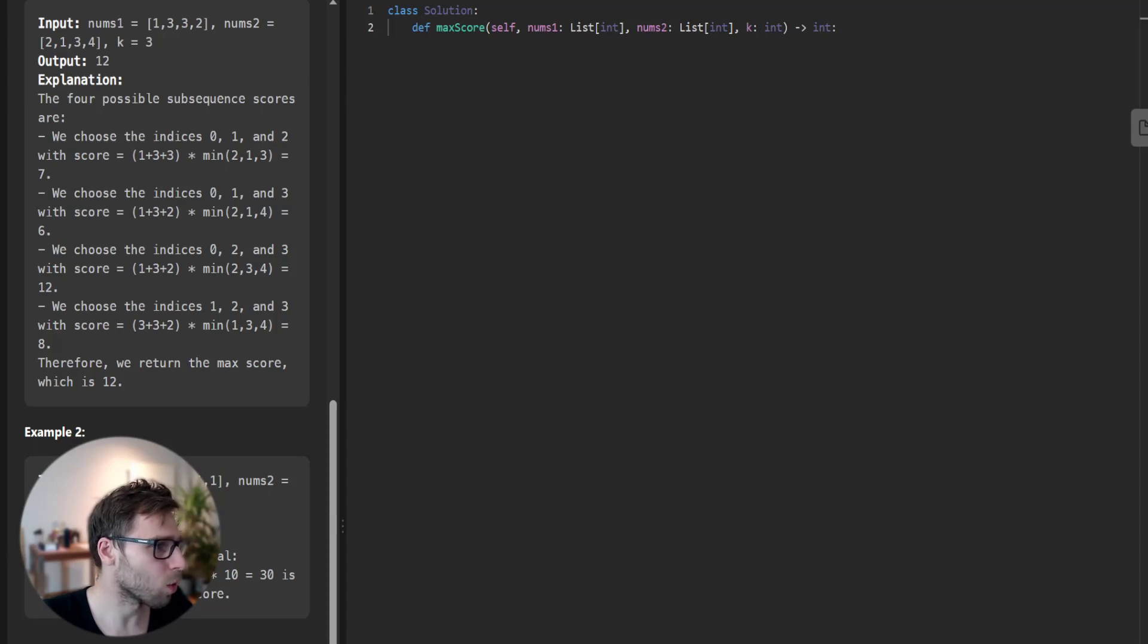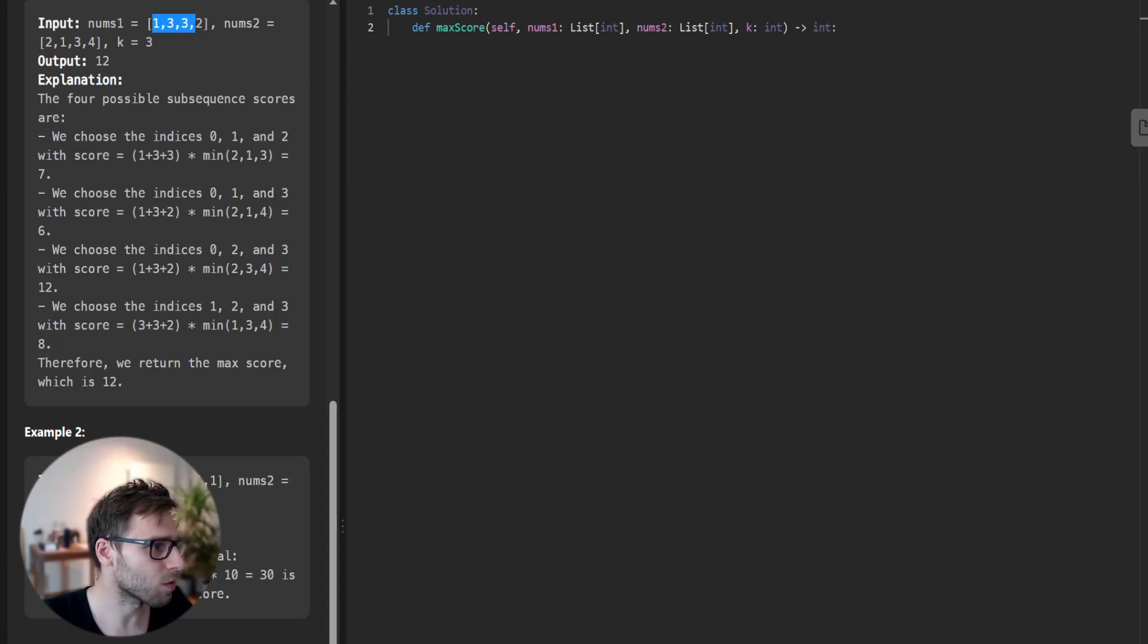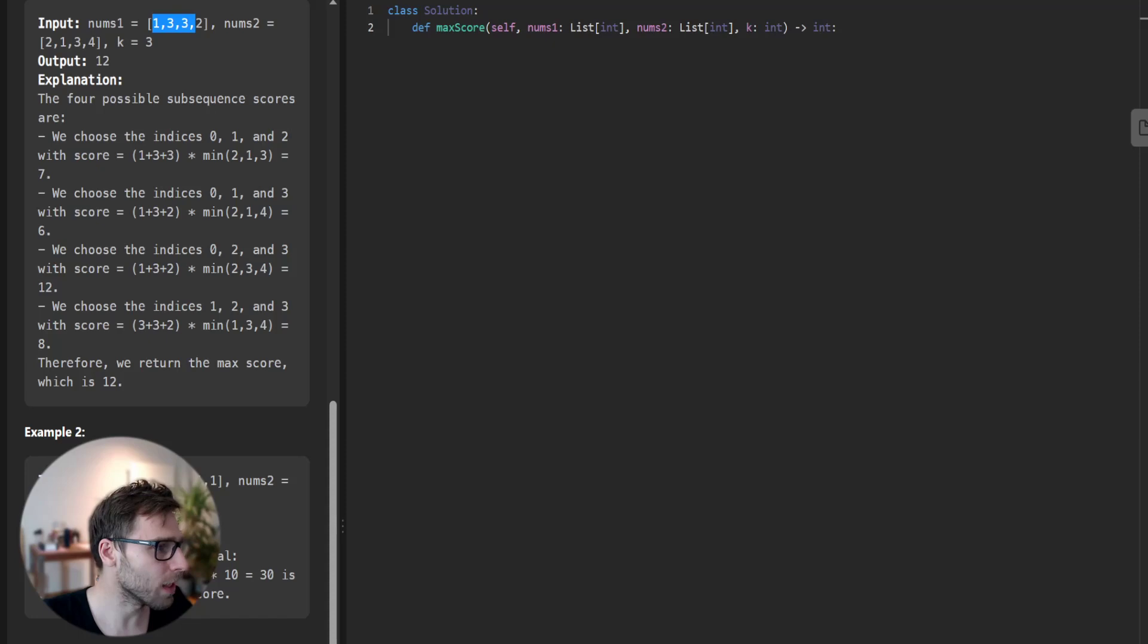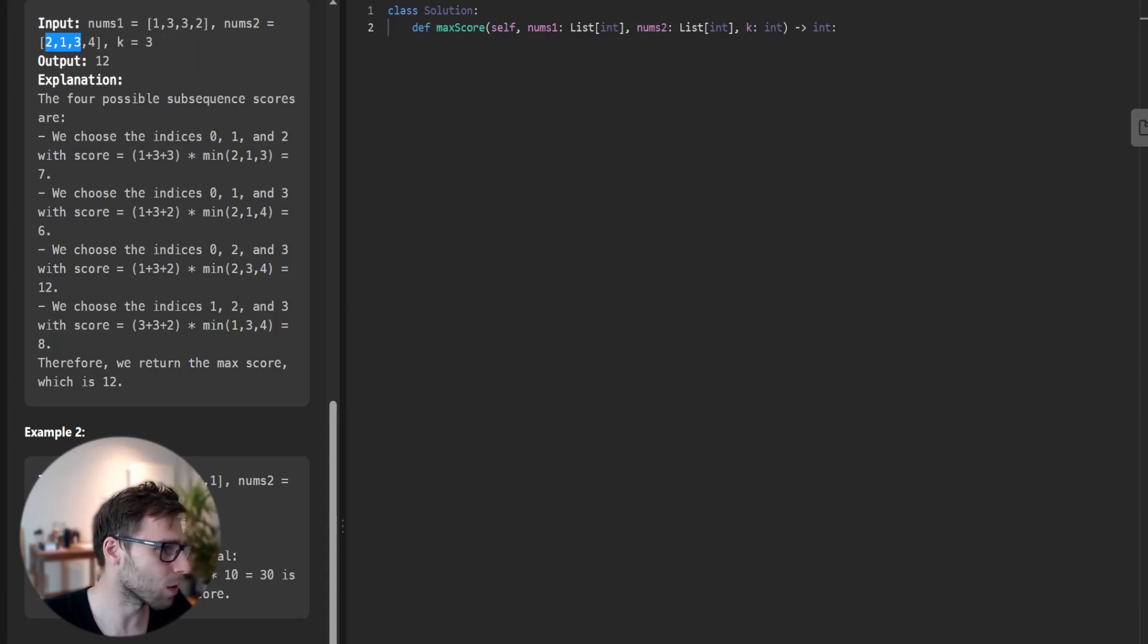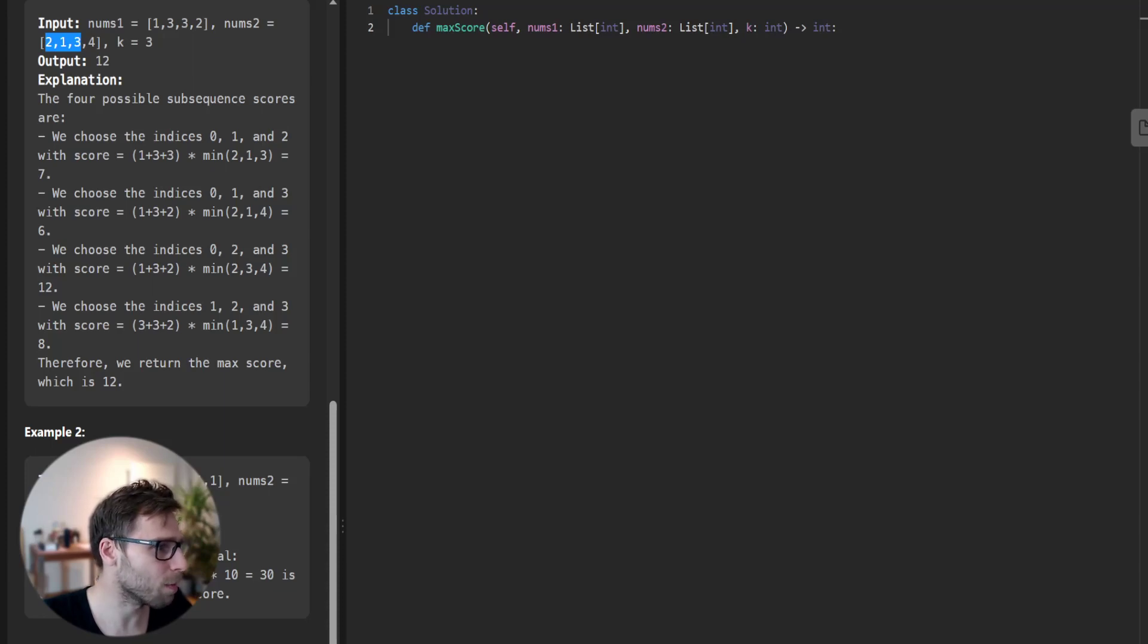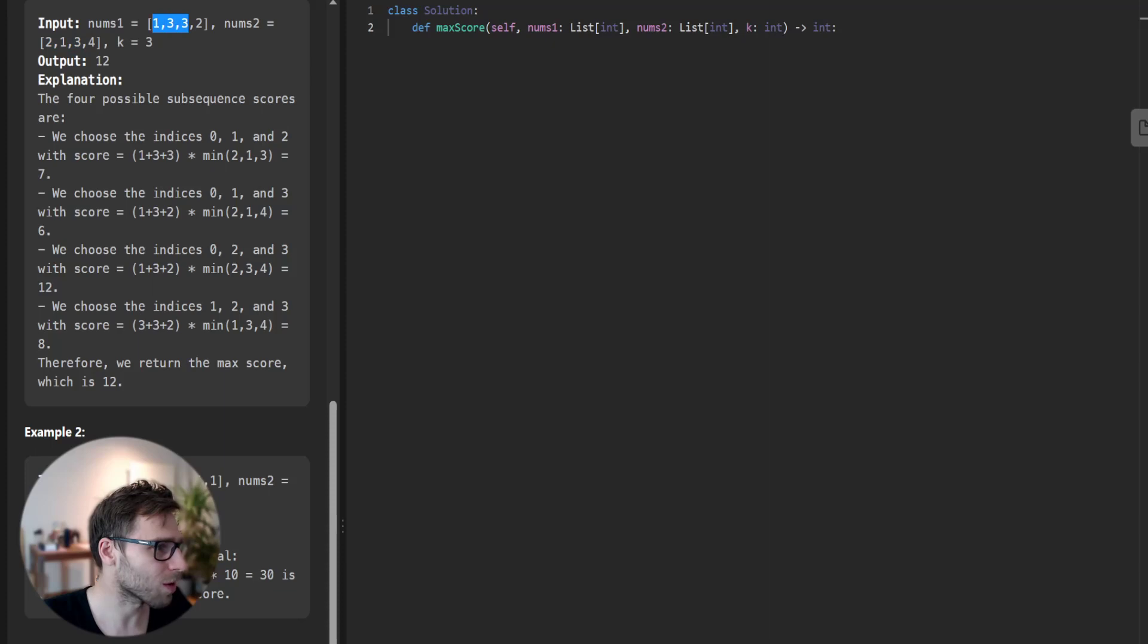We pick the sum of indices 0, 1, 2, which is 1 plus 3 plus 3. We also pick the minimum from the same indices. In this case, the numbers at indices 0, 1, 2 from nums2 are 2, 1, 3. The minimum is 1. So the function will be 1 times the sum of those numbers. 1 times 7 is 7.